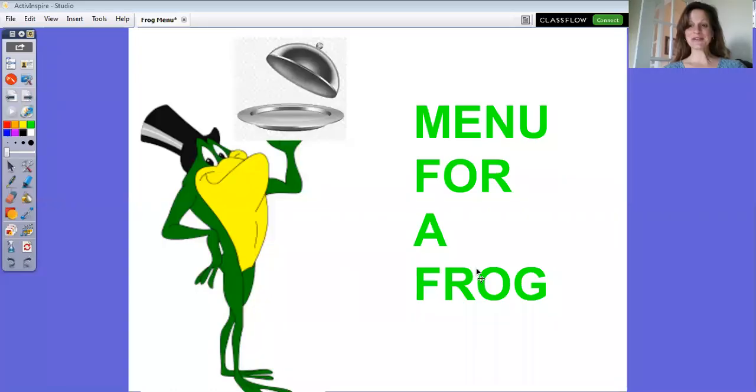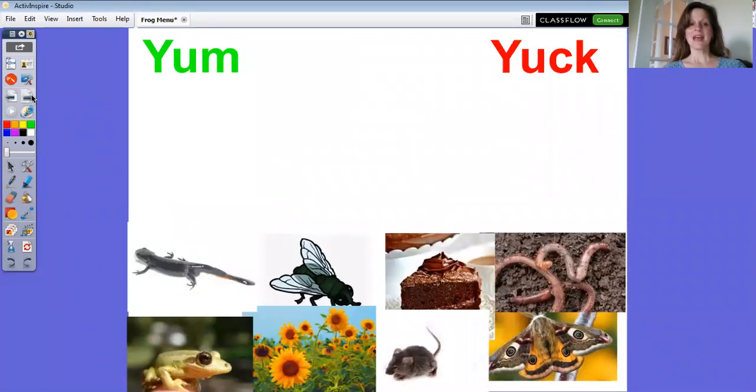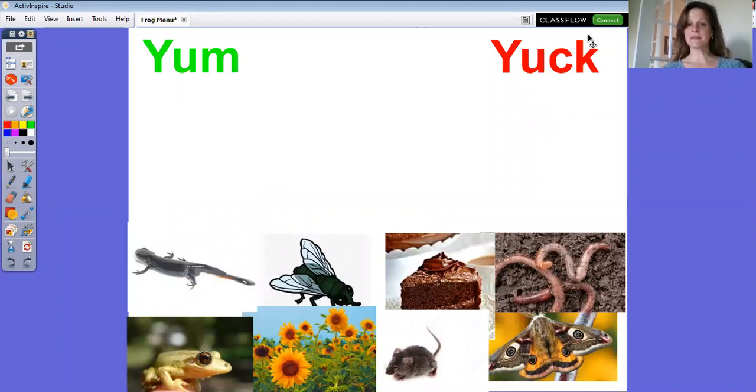I thought it might be fun if we end our week by making a menu for a frog. Can you imagine going into a restaurant where they serve frogs? We're going to be talking about foods that frogs like and foods that frogs do not like. We're going to decide if a frog would think something was yum or yuck.